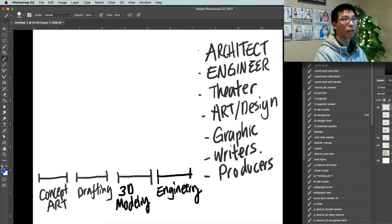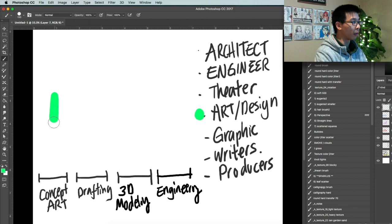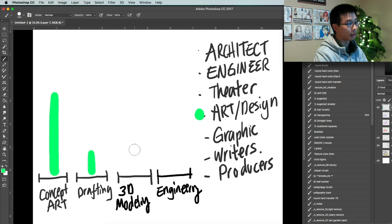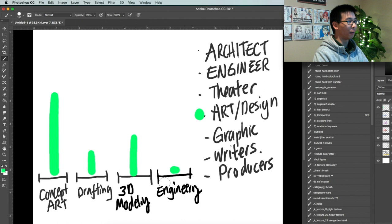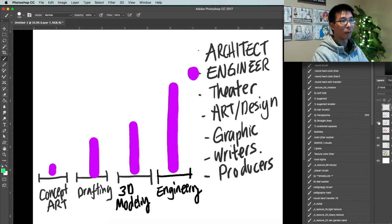Next, art design. So generally with the art degree, you may be really good at concept art. Your drafting may not be as good. 3D modeling. There are some good artists who are pretty good at 3D modeling nowadays. I'm not that great at 3D modeling. And of course, engineering really low. So you can see when you have an art design background, it's more skewed, kind of like an engineer where you're skewed one way.